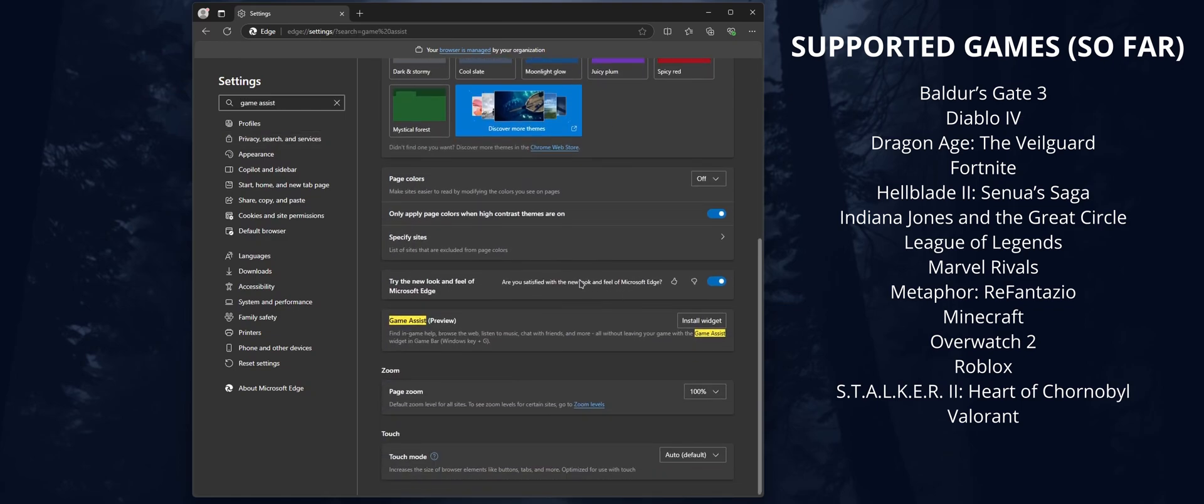This will bring up the Game Assist Preview option highlighted. You can click 'Install widget' to install the widget, then click 'Open' and you'll see the new Game Assist Preview option. It's part of Game Bar.